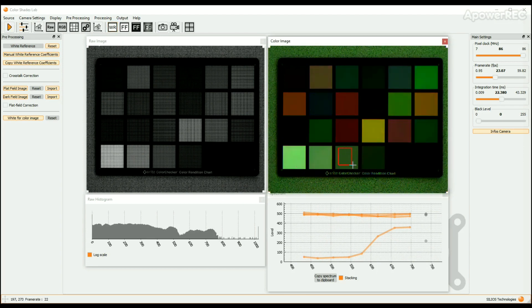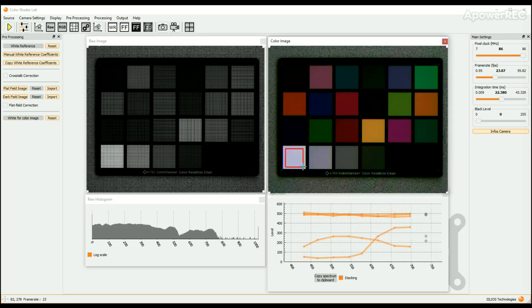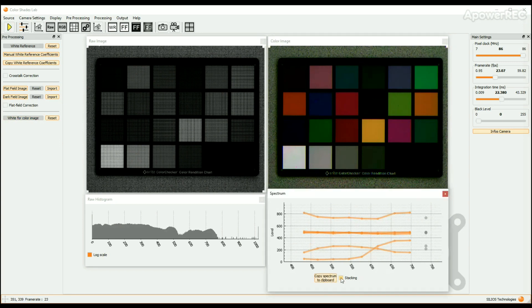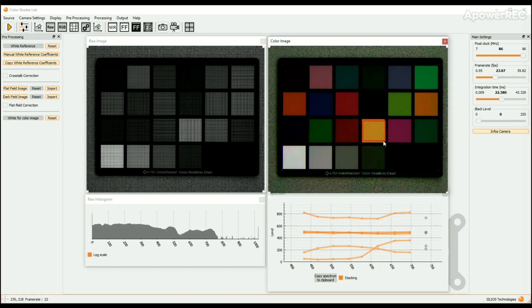To apply the white for color image procedure, click on the reset button, then on the white for color image button, and select a white or gray zone. We recommend applying the white reference procedure prior to the white for color image procedure. Ideally, use the same white or gray zone for both.